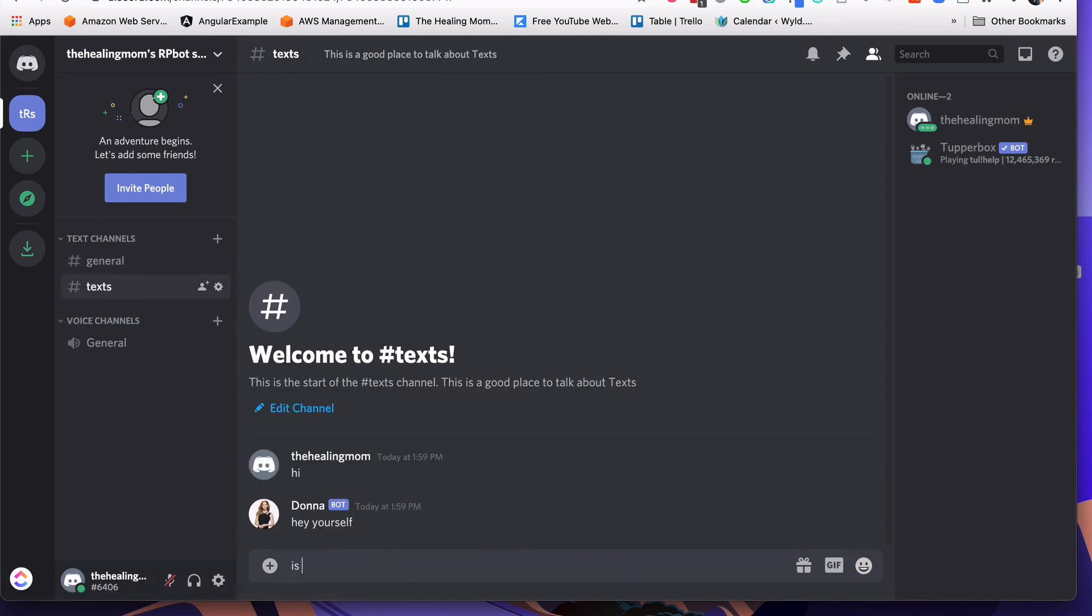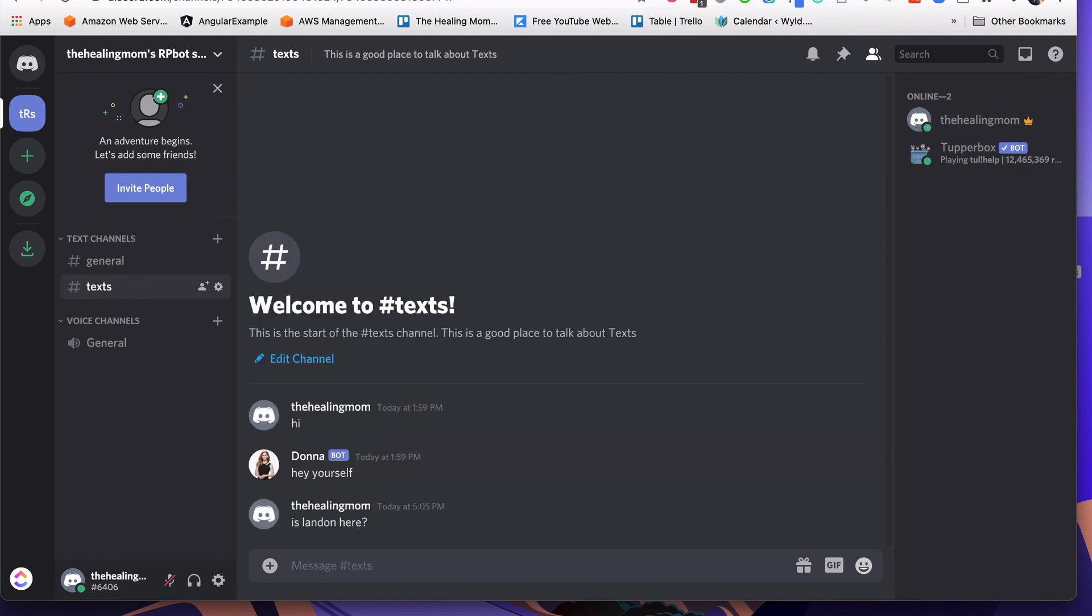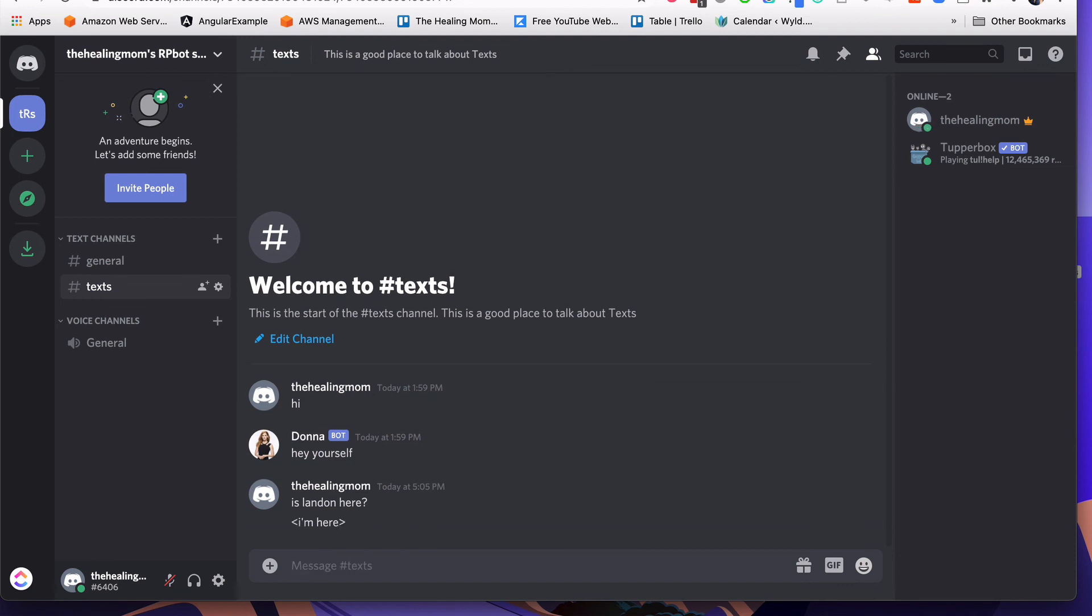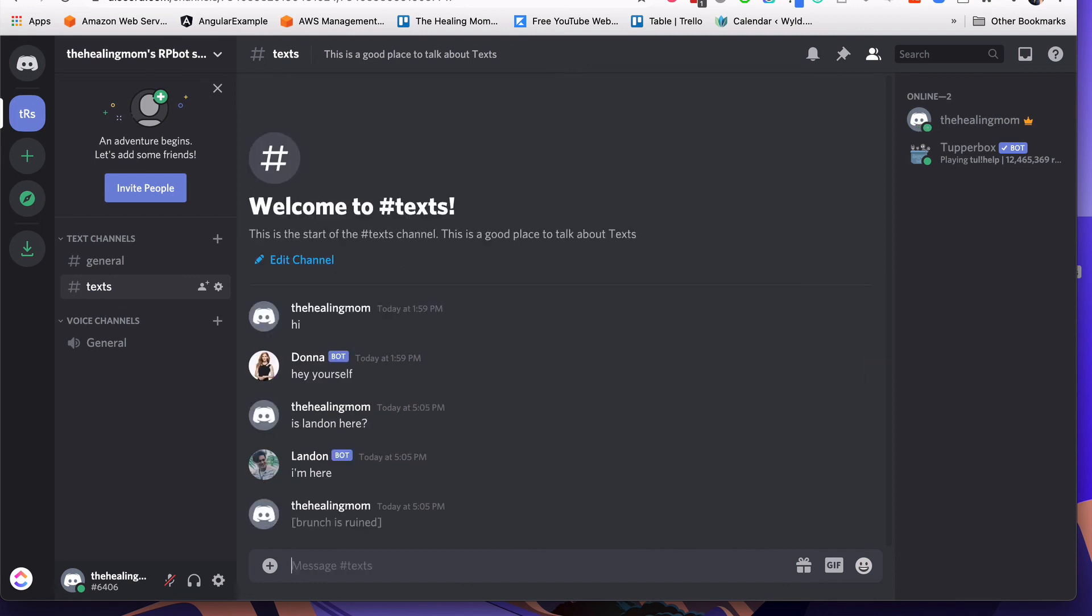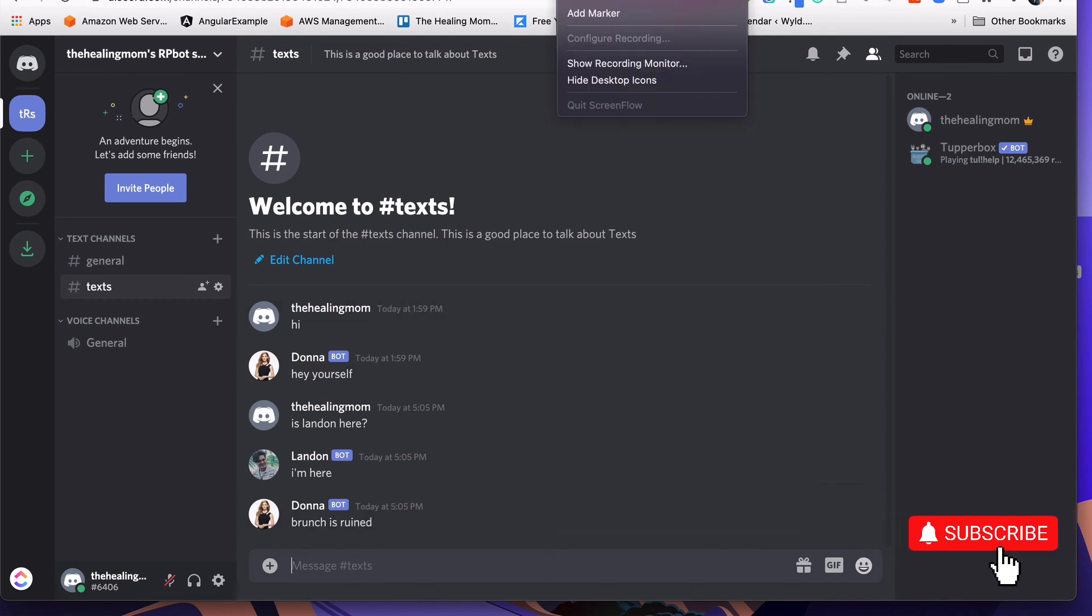So I could create two separate channels for having two different types of conversations. For this one, I'm just using the exact same channel. It's called text, just to show you that those two bots, they can also chat to each other. So there you go. Landon is there. And I decided Donna would say something mildly catty, but kind of amusing. And there you go. So I hope that's helped you get an idea of how to set up Discord bots. And remember, you can create as many bots and as many channels as you need to.